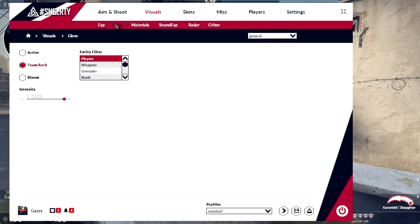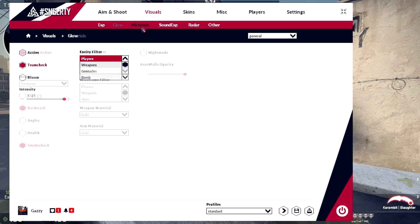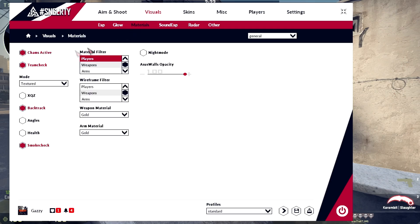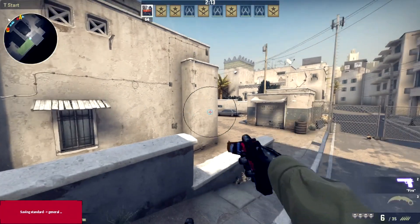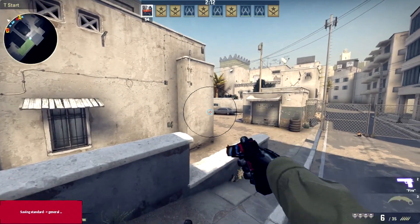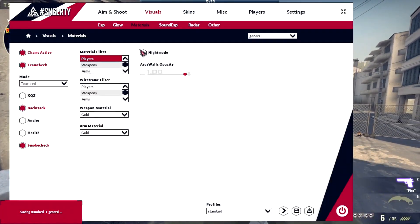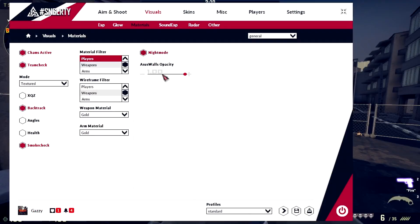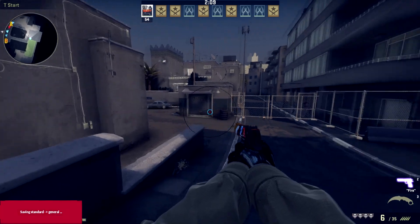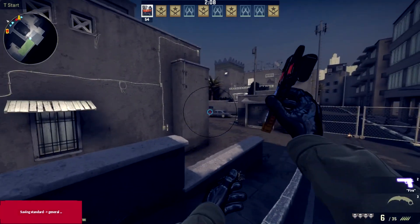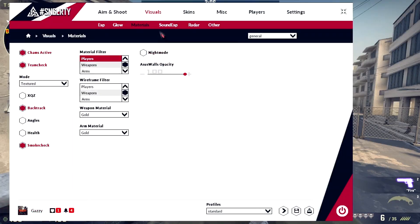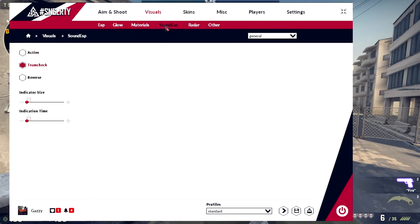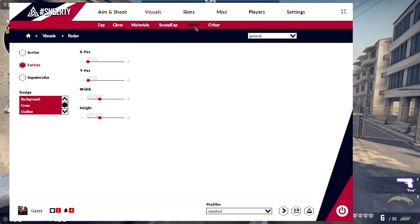For the glow I don't really use this one. Materials, chams active, you can mess around with this yourself. It does have night mode if you want to turn on.